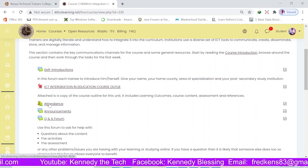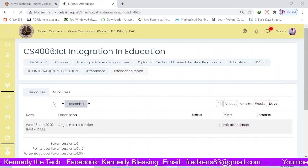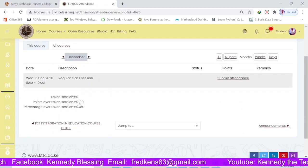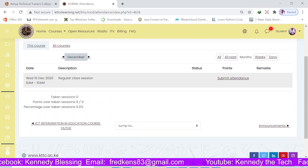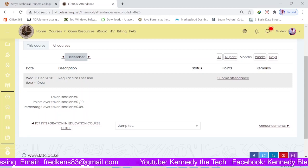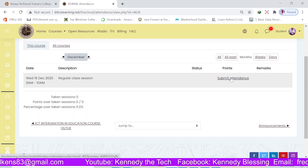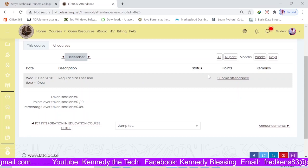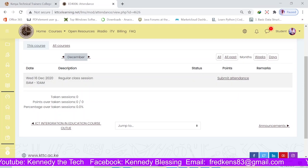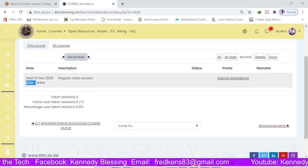So how am I going to take attendance as a student? Number one, click on the attendance button, and that will allow you to see the various sessions. The current session here is on Wednesday the 16th of December 2020, from 8 a.m. to 10 a.m. You can see the link here to submit attendance. This link will not be available if this session is not on. Right now I'm recording this video at 8:25 a.m., so it is within the session time.